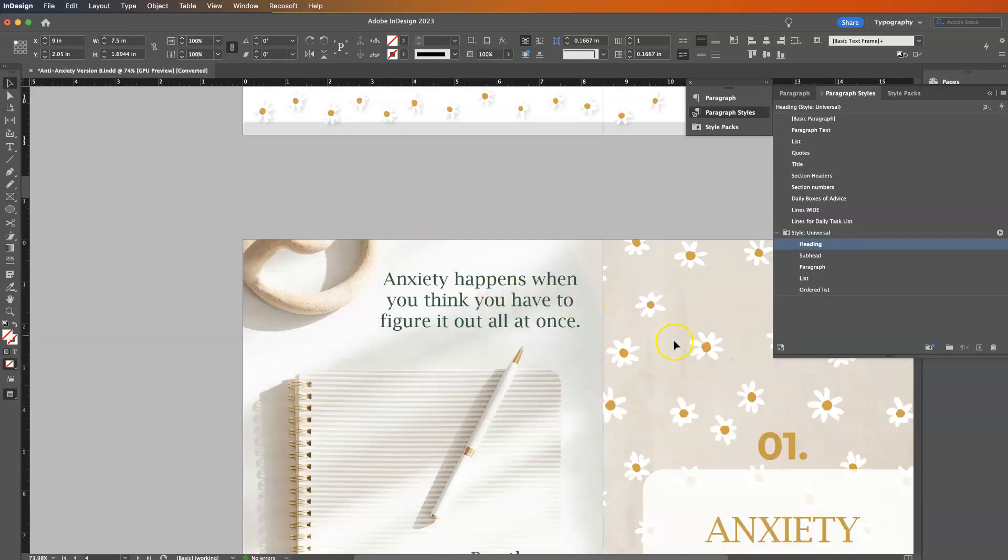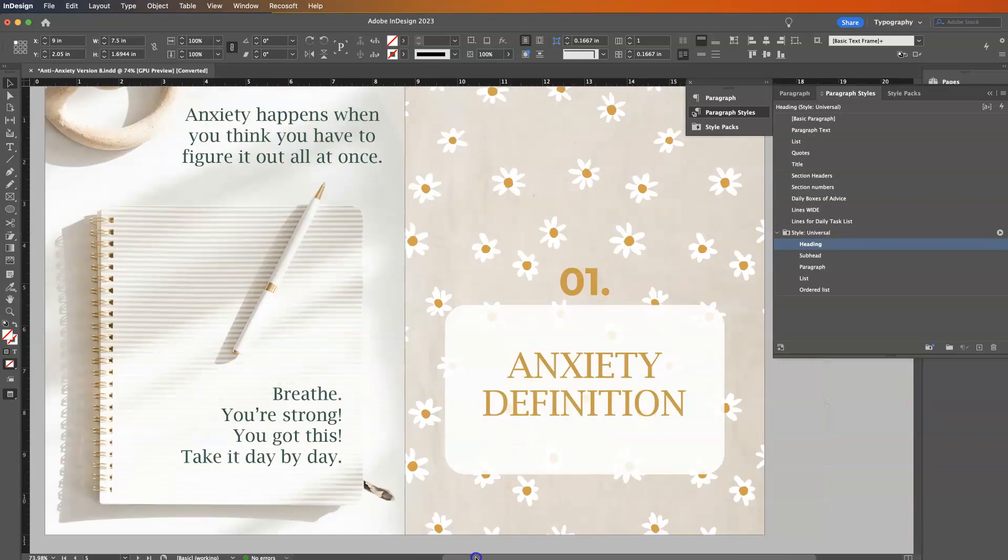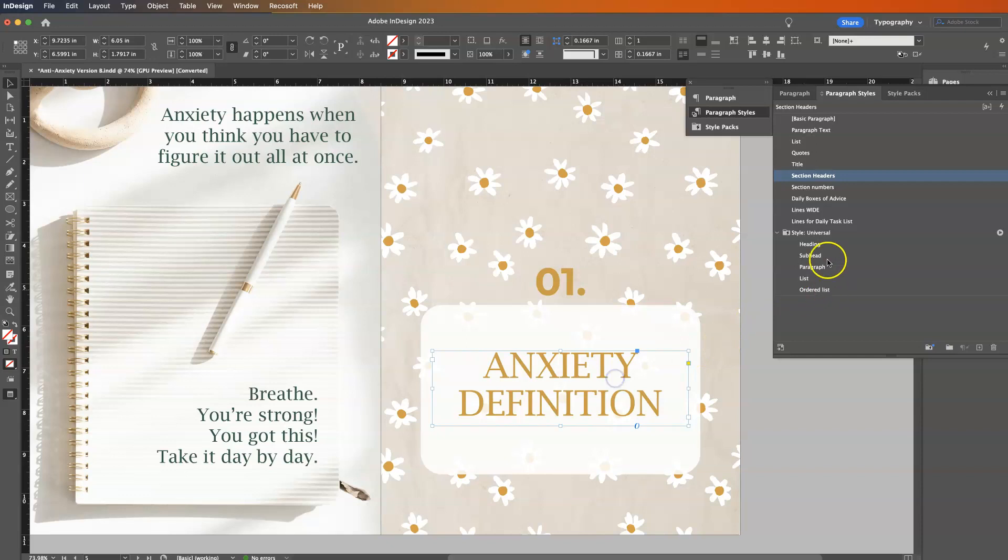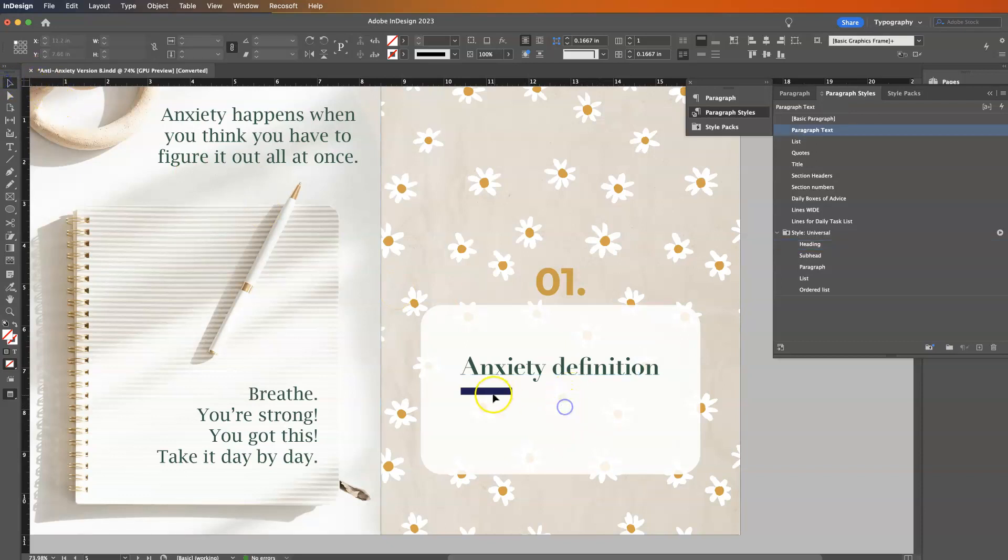Now, yes, you do have to go through every single section because InDesign does not know what you want for heading or subheading. But over here, it's going to make it so much faster the next time you go through. And you might have to just change some spacing on different things as you go through.